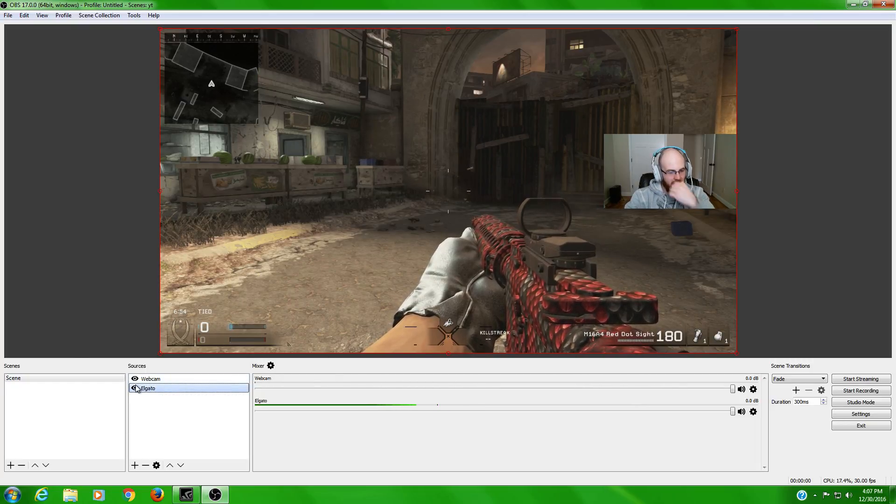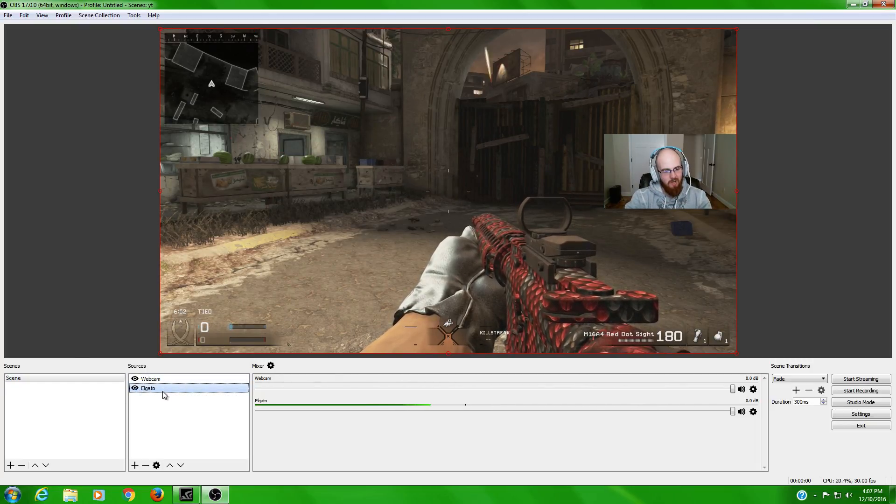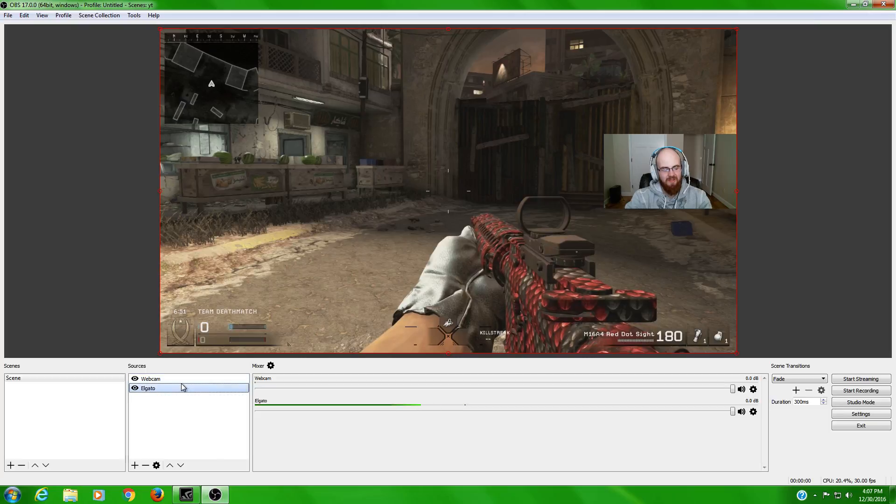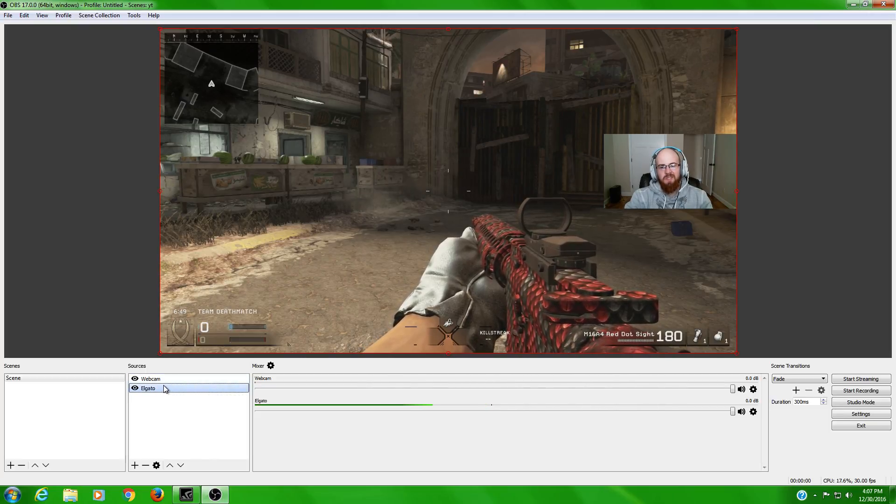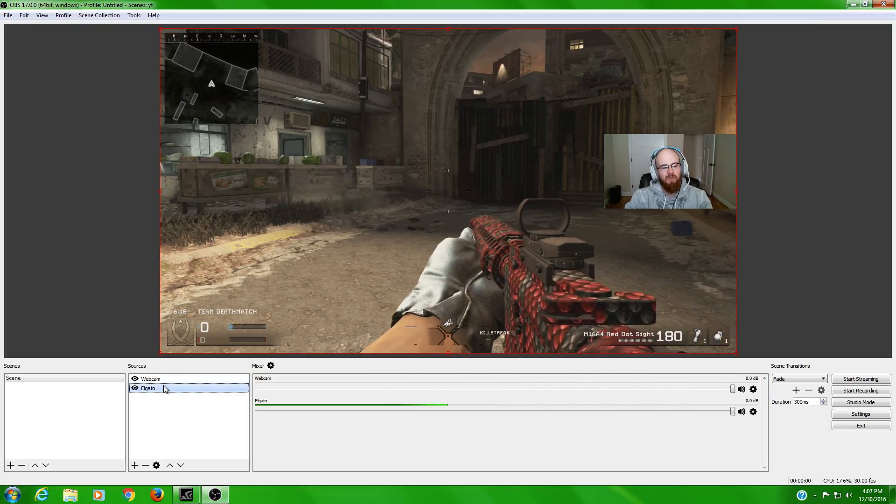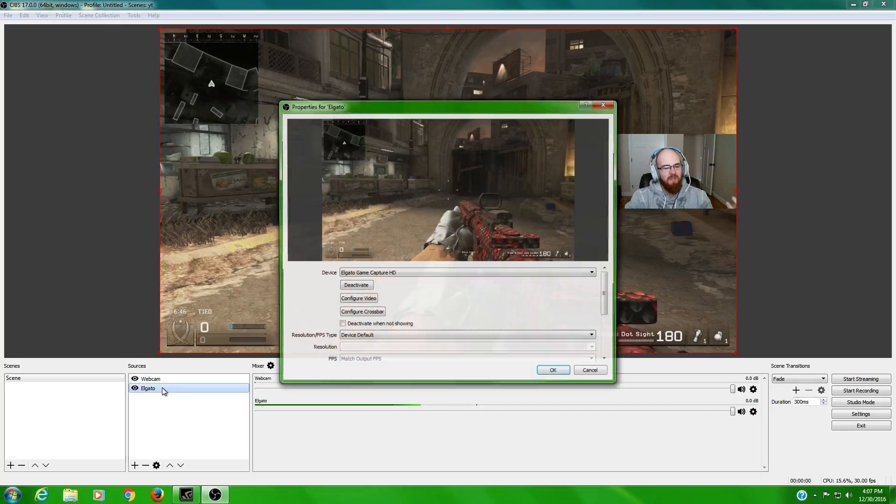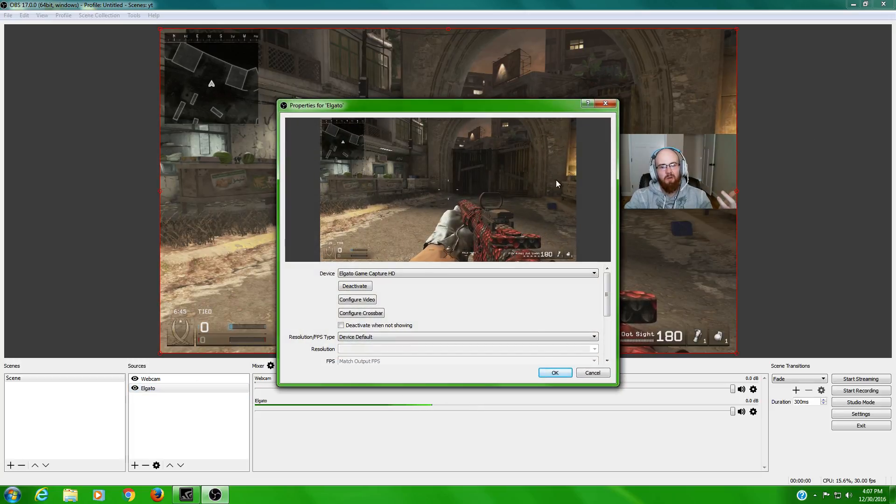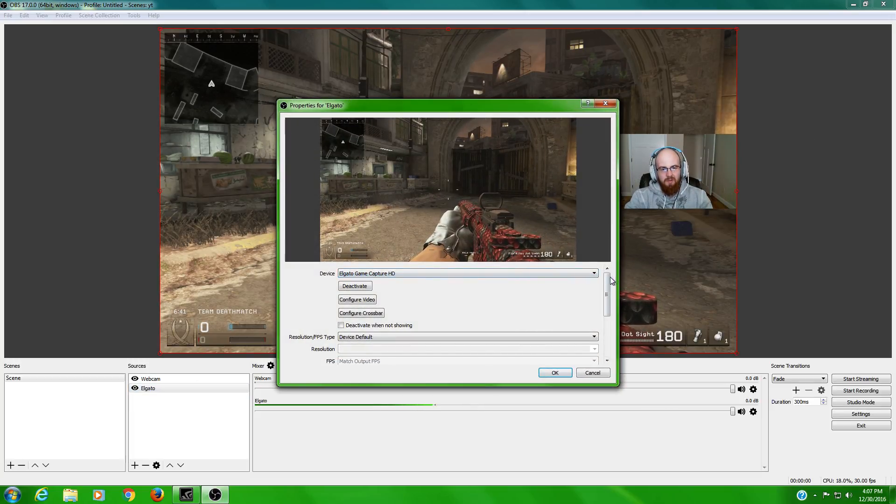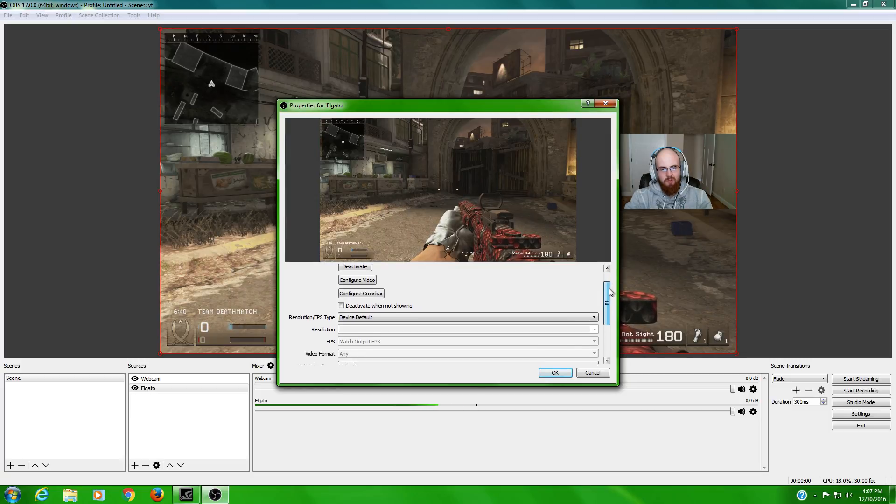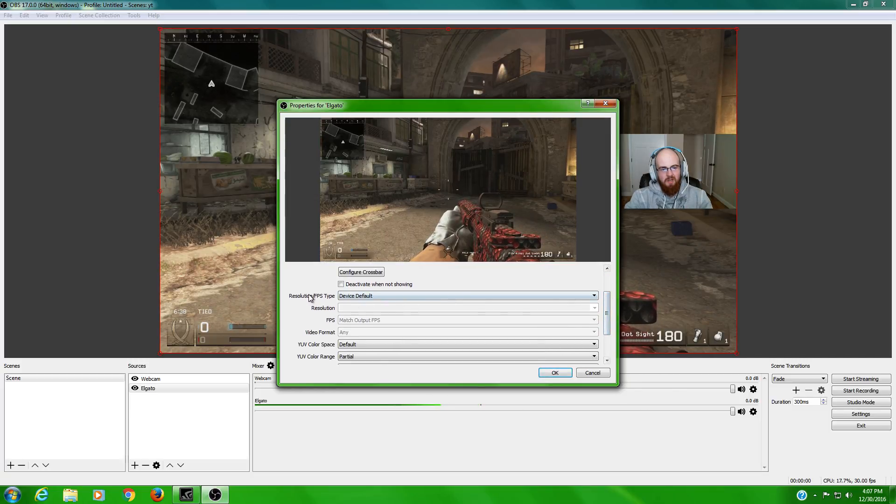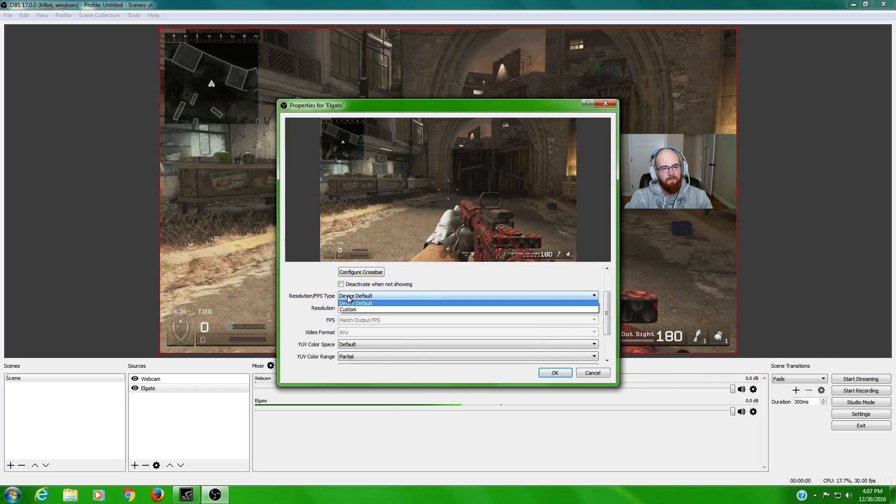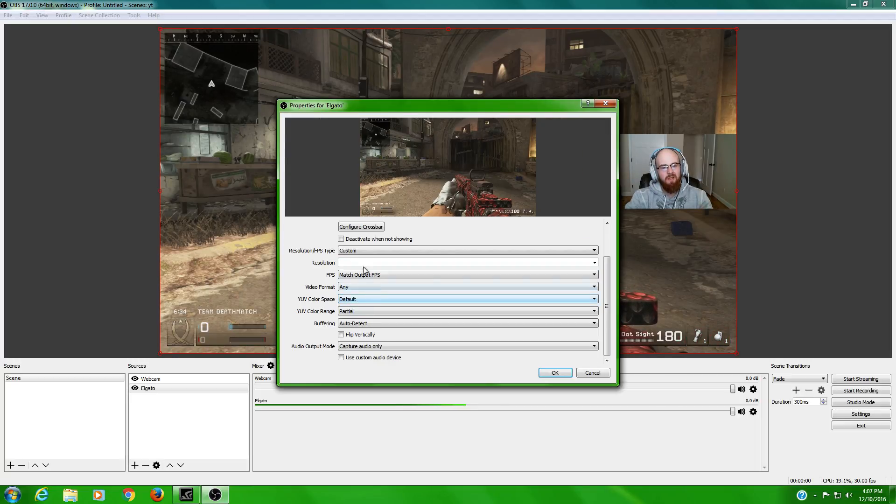As you can see right here, I got my webcam in the Elgato. We're talking about the Elgato today. The very first thing that you're going to want to do is double click the Elgato. It'll bring you up to this main little screen here, and then if you go down to the scroll wheel right over here, you'll see resolution, FPS, type.